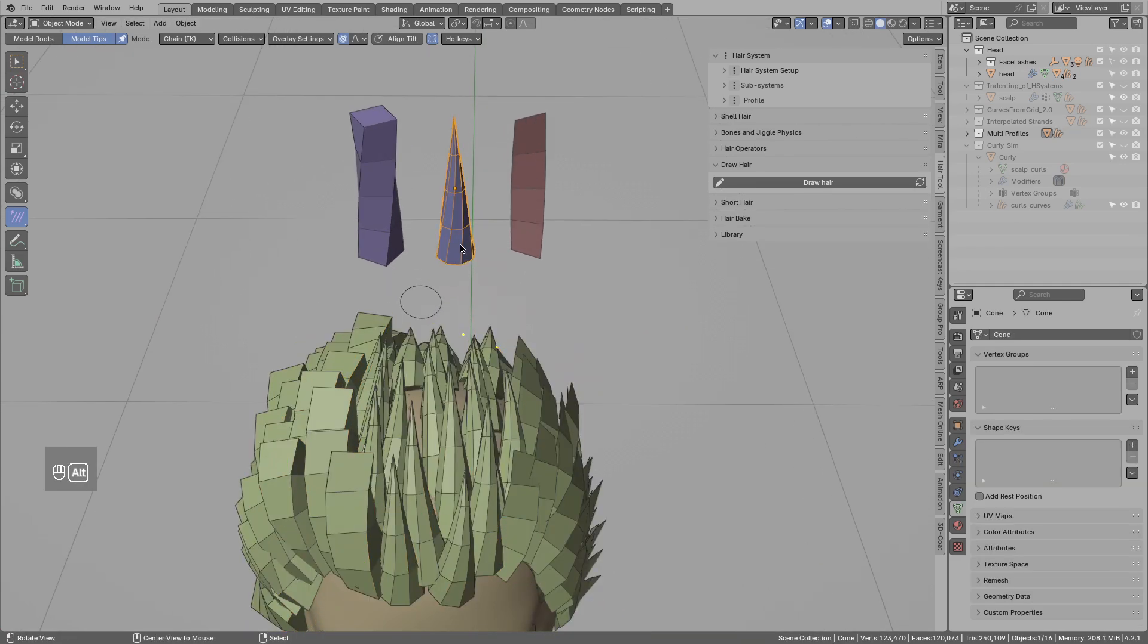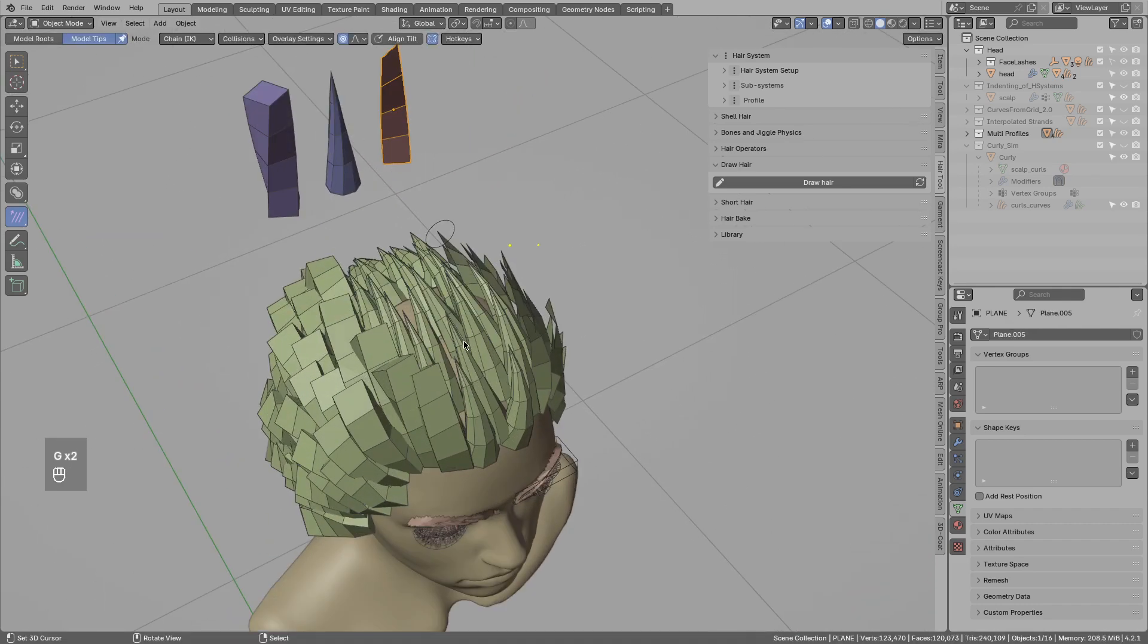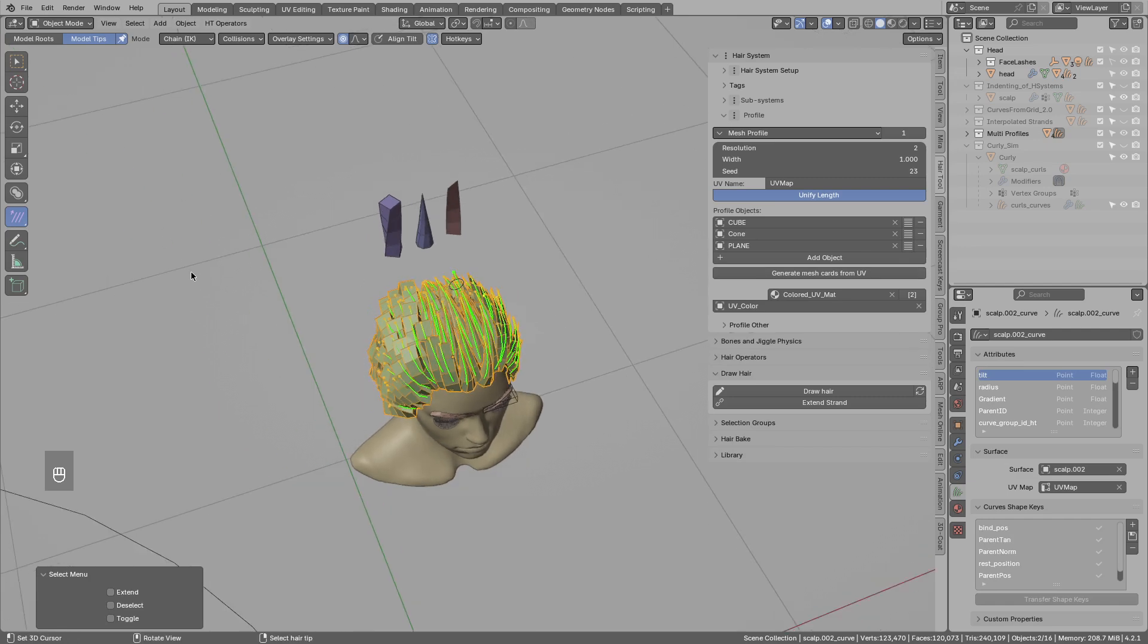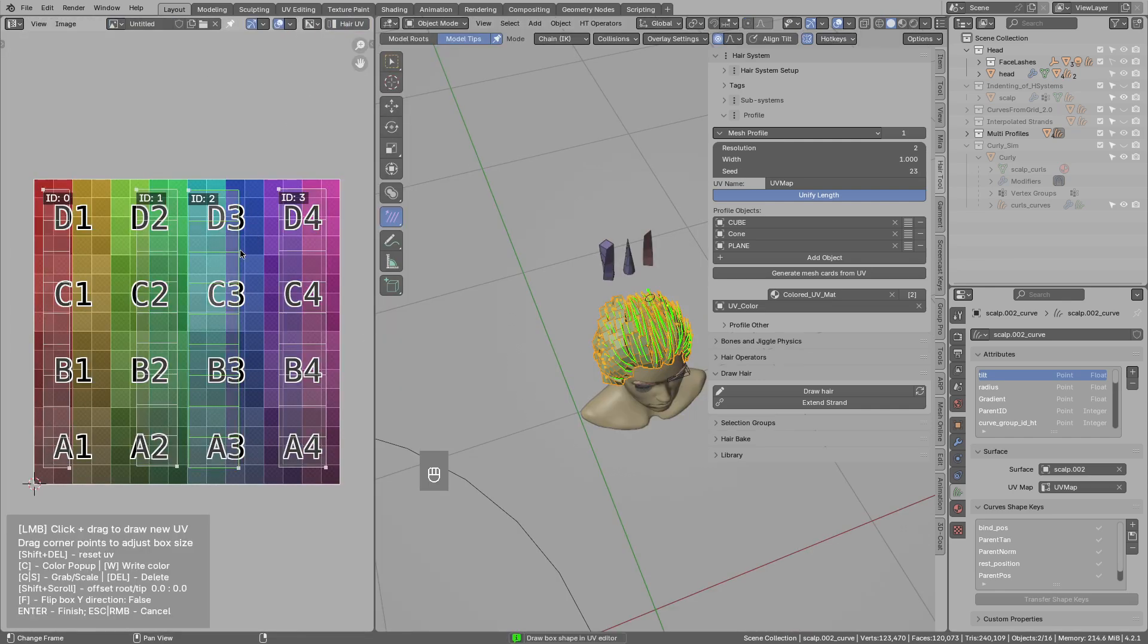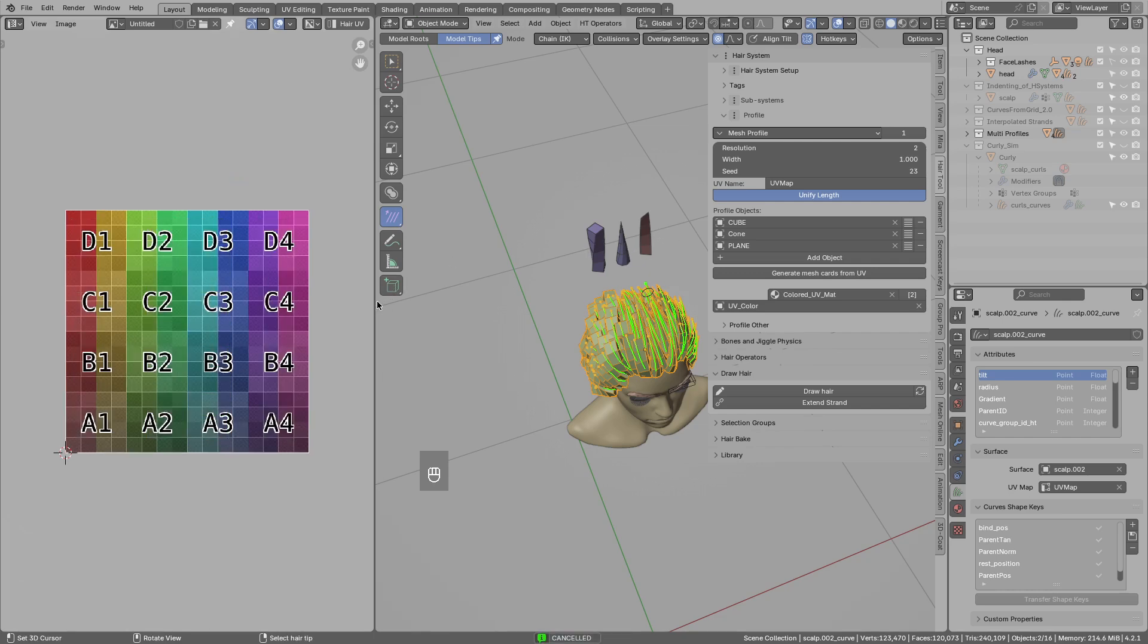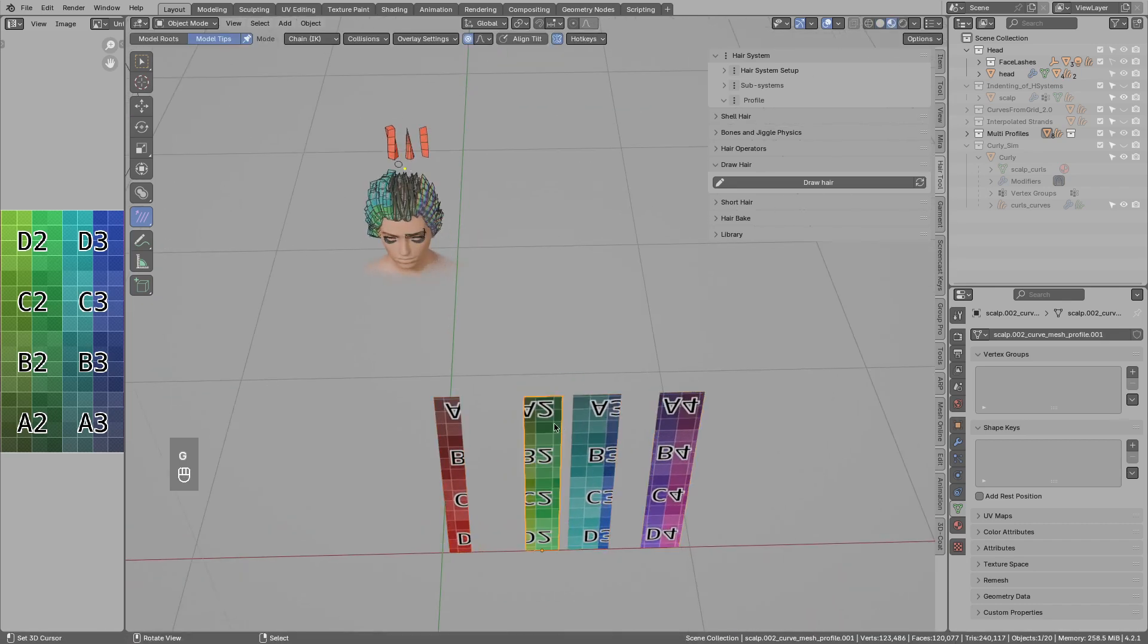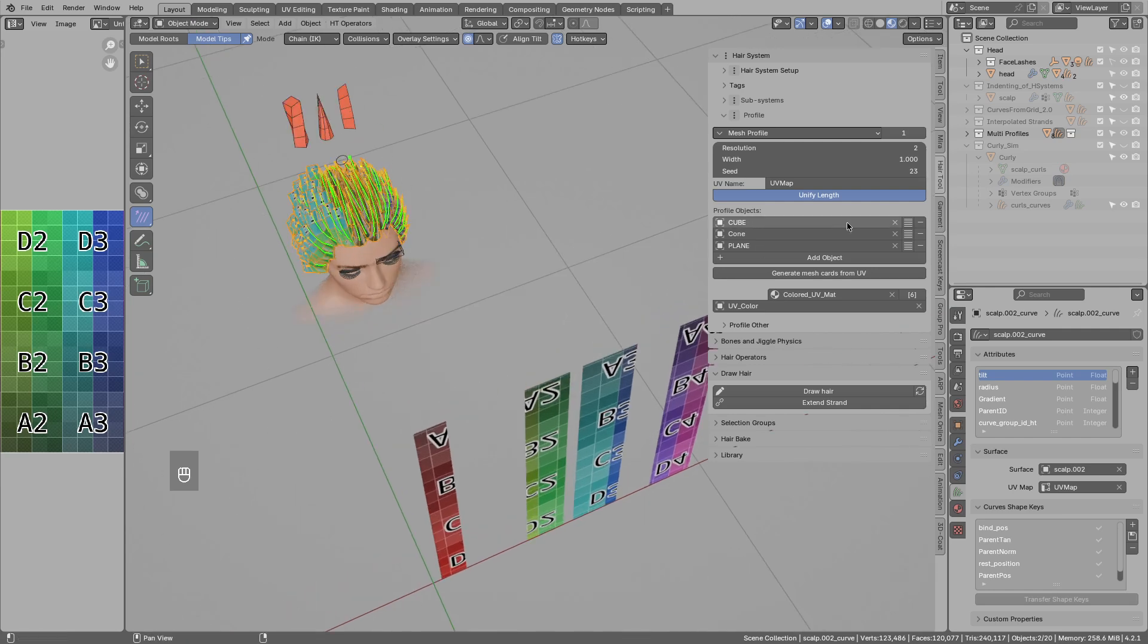Usually you would not use those primitives, but you would use hair card meshes. The quickest way to do this, rather than manually modeling those meshes, is to use the generate mesh cards from UV. So let's preview maybe first the UV. Those are the UVs on the hair system. They are not used currently, since we are using UVs from the cube, cone and plane. But I want to use those. So let's generate hair cards from UVs. And if I show you the texture, those new meshes in here are generated from UV boxes. And we can now instance them on the strands, rather than cube, cone and plane.